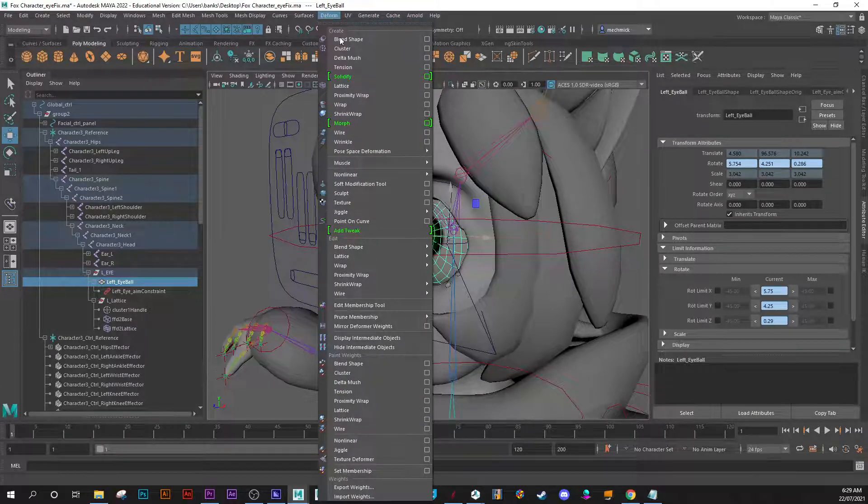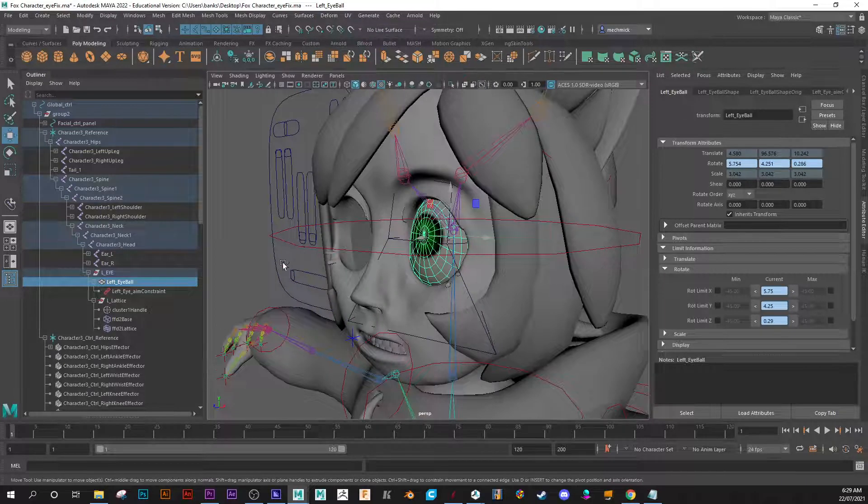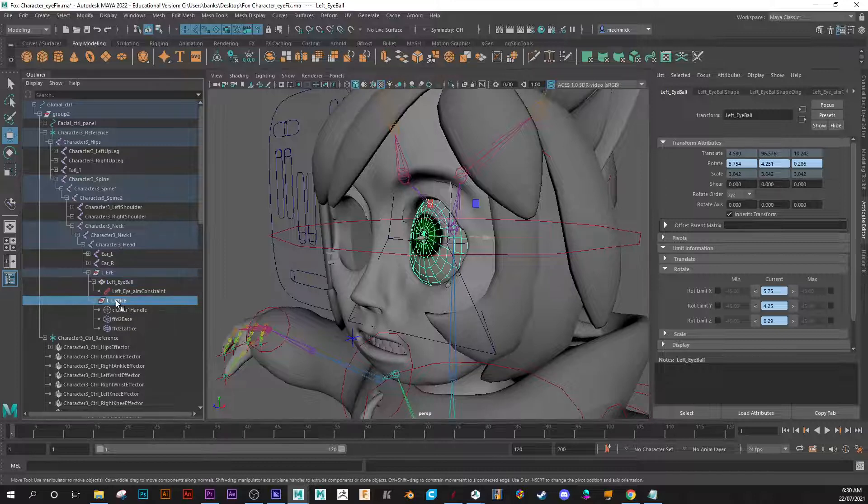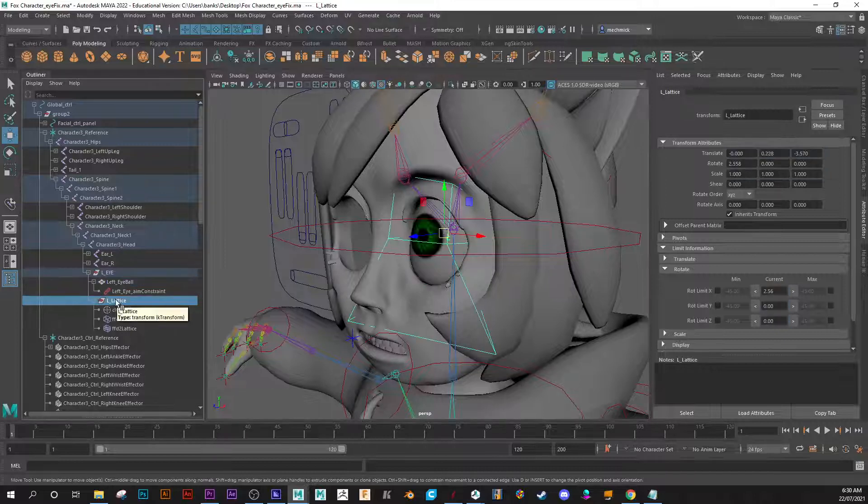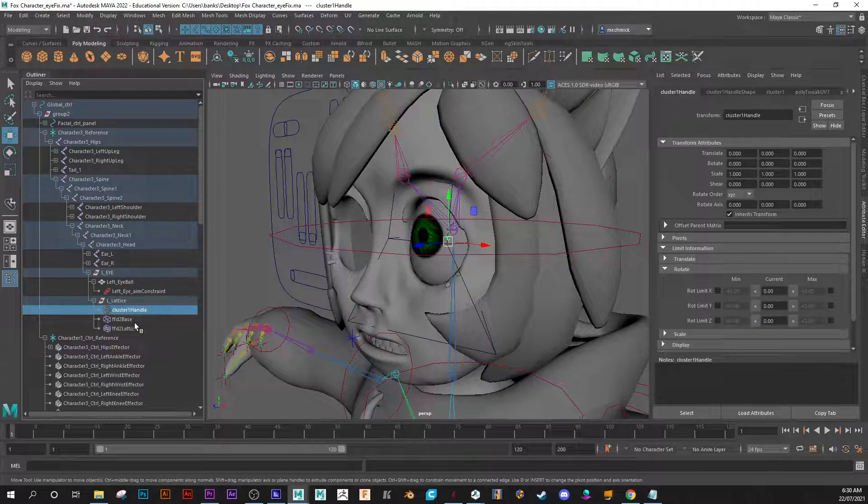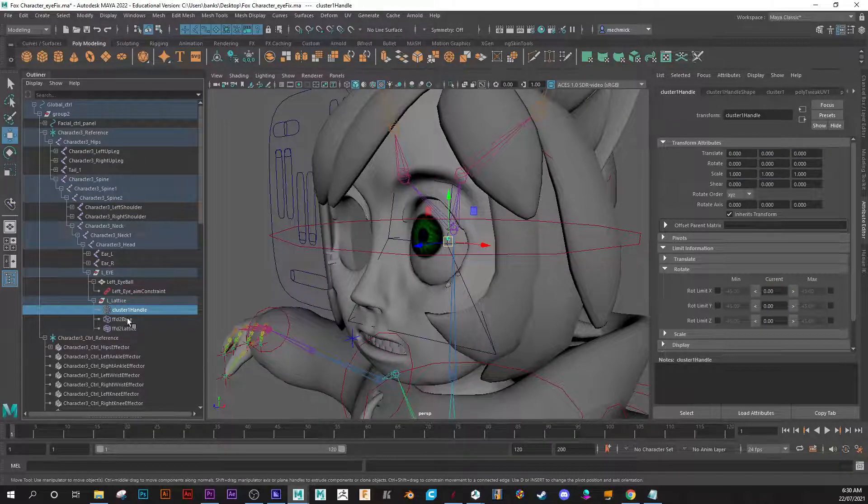Okay, so by selecting the actual mesh of the eyeball and then go deform cluster, and this way you'll create a cluster. Come up here and make sure that when you parent them all together they're parented one into a group.